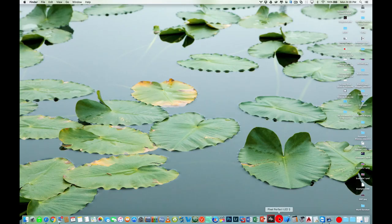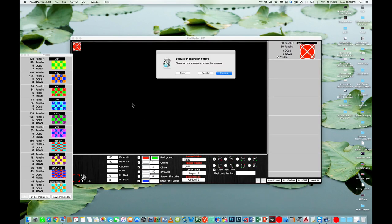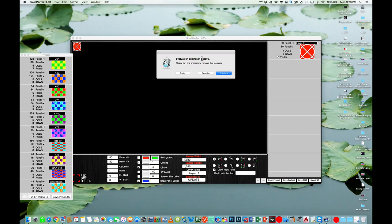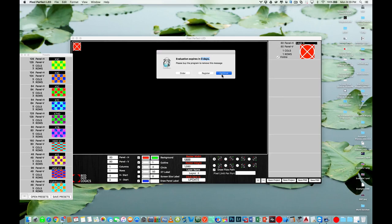So let's go ahead and launch our pixel perfect LED. If you are running a trial version it will give you an evaluation window here. Mine says zero days left which means I'm on my last day. Usually it comes with a two-day evaluation period so if you need to buy it you can order it from the order website or you can type in your registration code. I'm just going to click continue for now and continue evaluating this software.